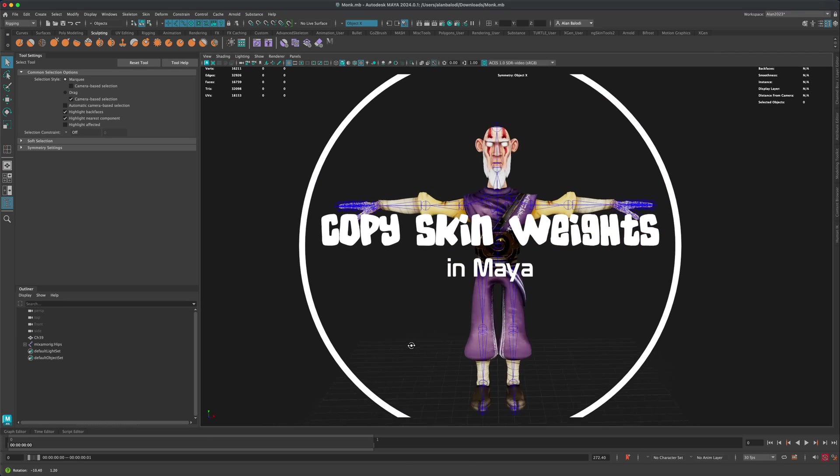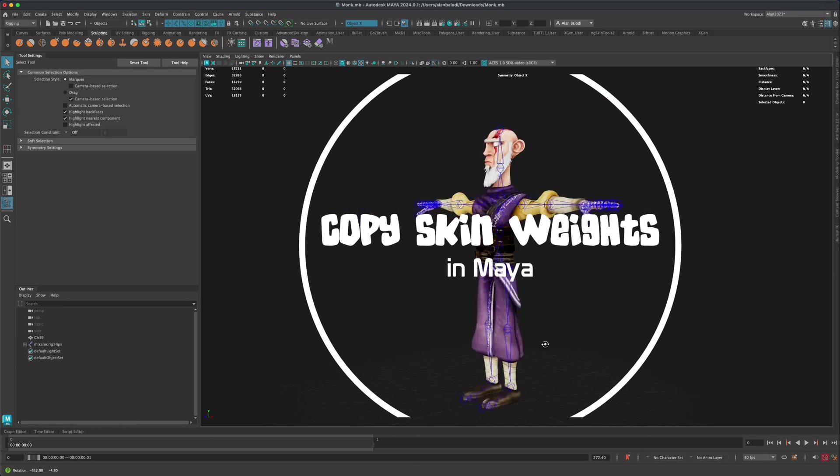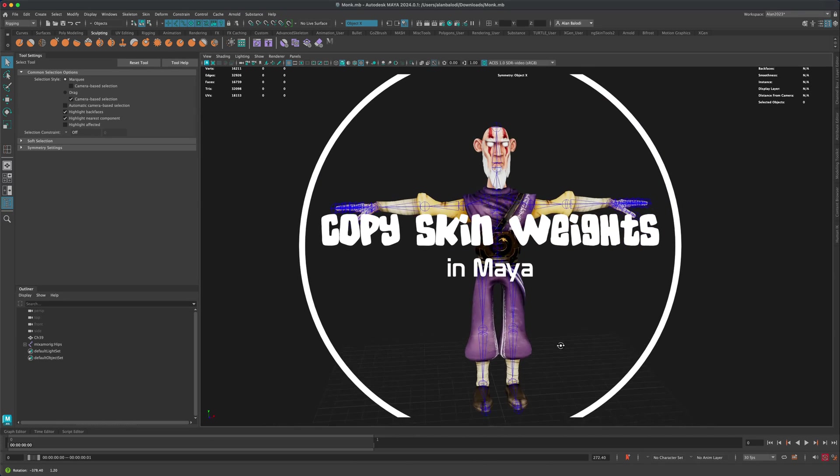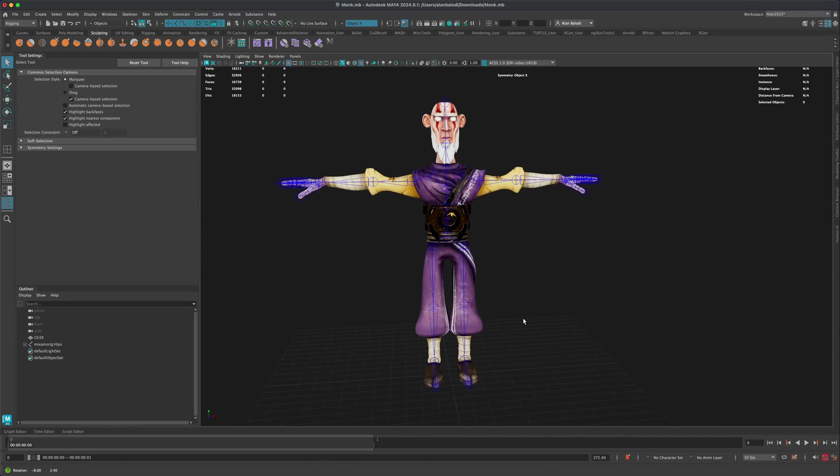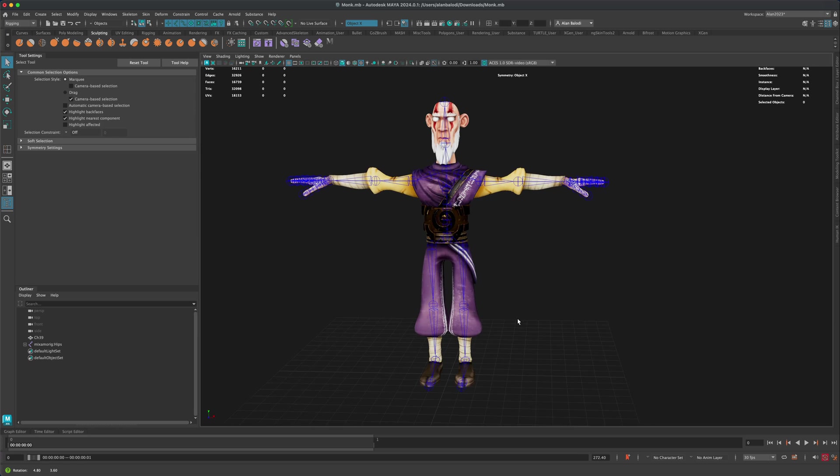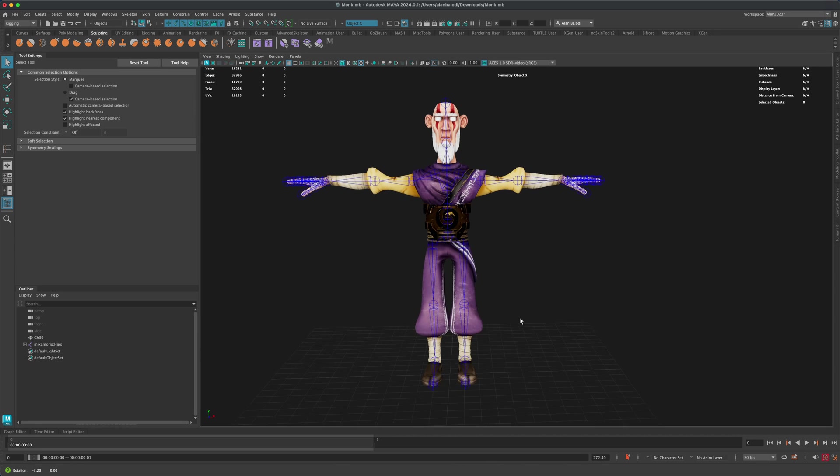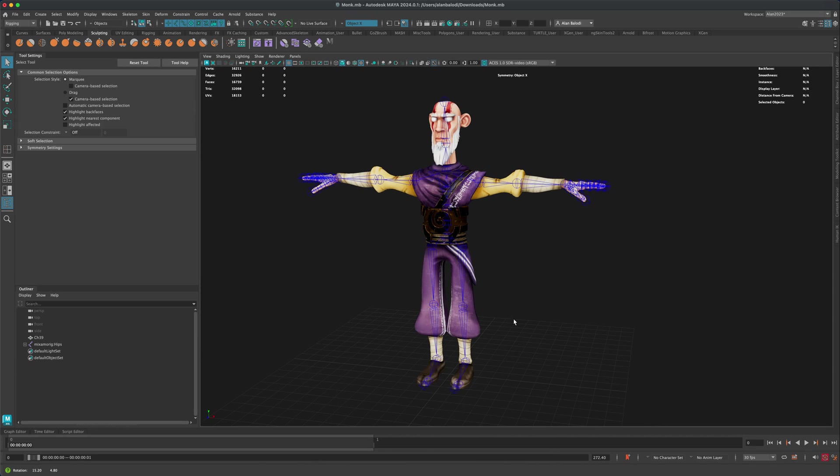Hello everyone, welcome to today's video. So in today's video, let's take a look at a feature in Maya called Copy Skin Weight.